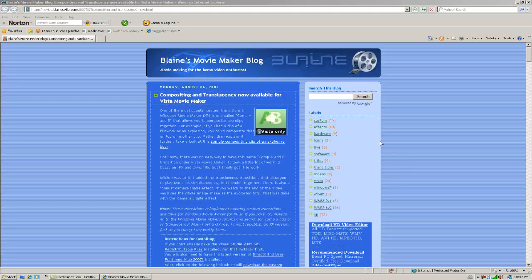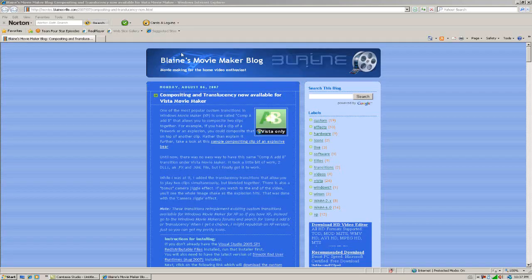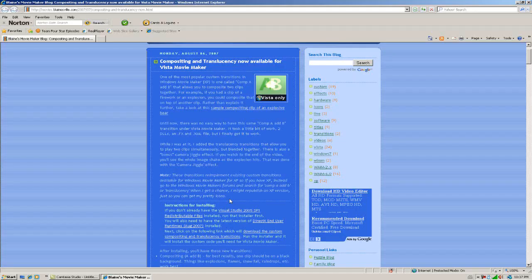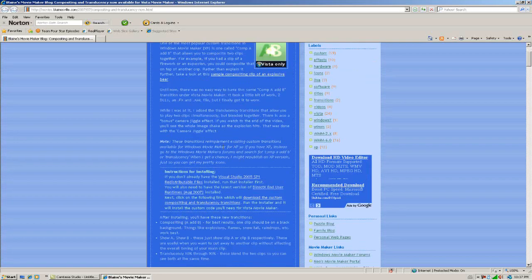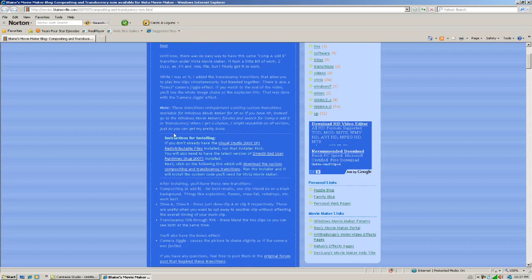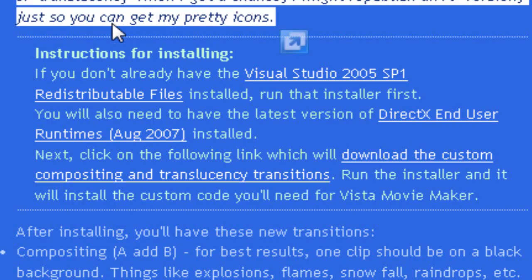Okay guys, first thing you want to do is customize Windows Movie Maker so that you can overlay videos onto each other. I'm in a subsection of Blanesville.com and here's this great custom transition that you can do. I'll put the link in the description, but if you see here on this page is his instructions for installing.